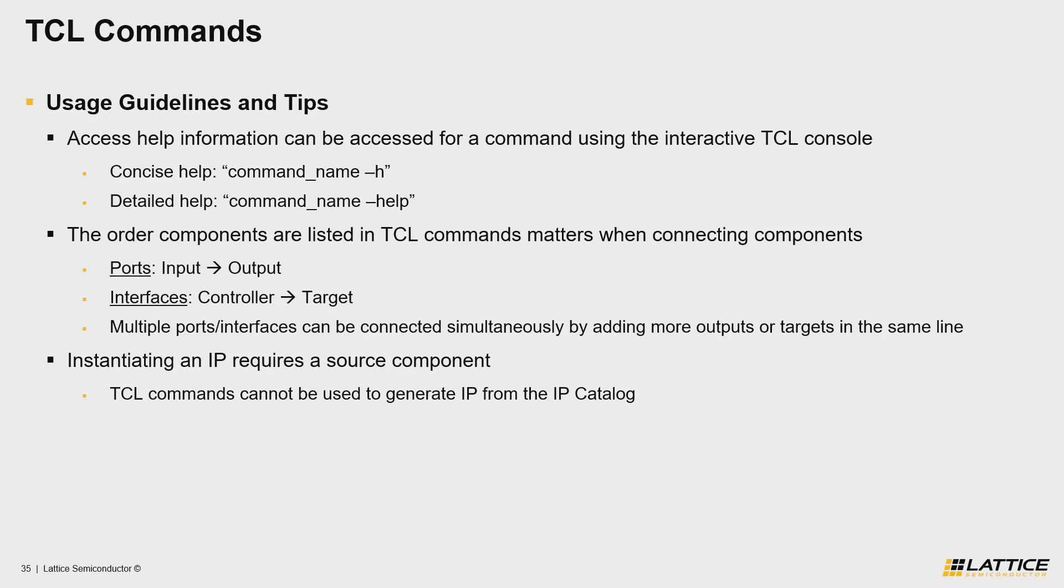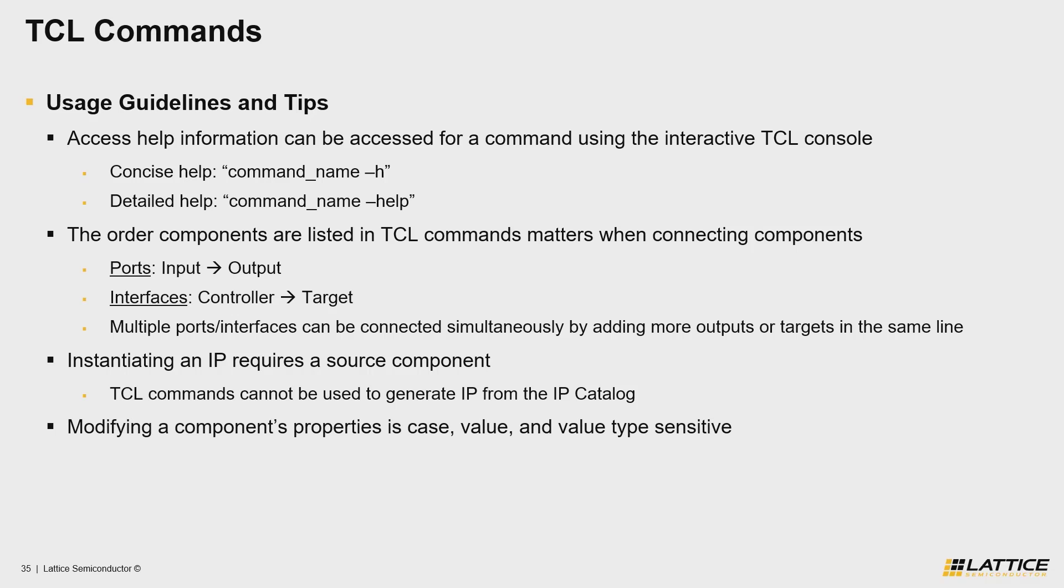The fourth tip that you should know to develop your own TCL scripts is that when you modify component parameters using TCL commands, your inputs are case, value, and value type sensitive.